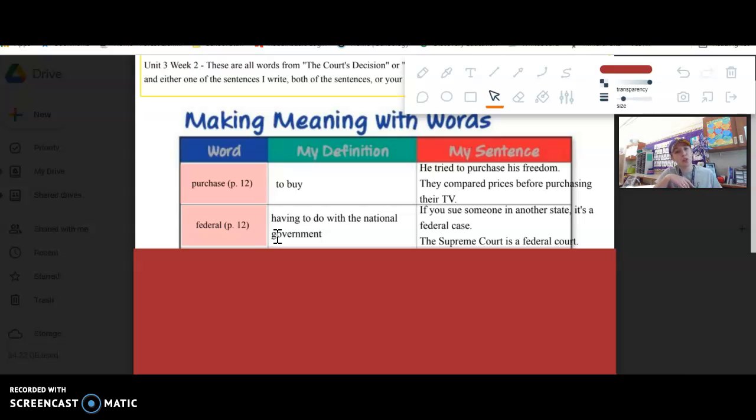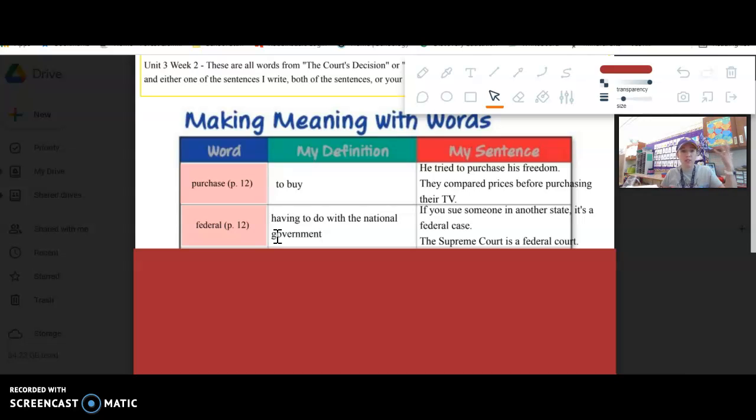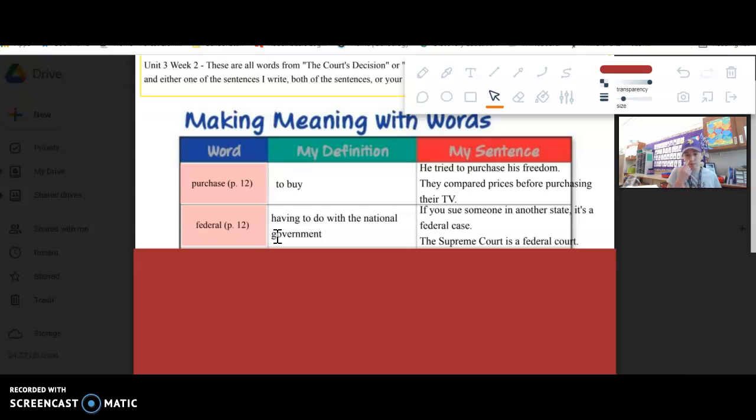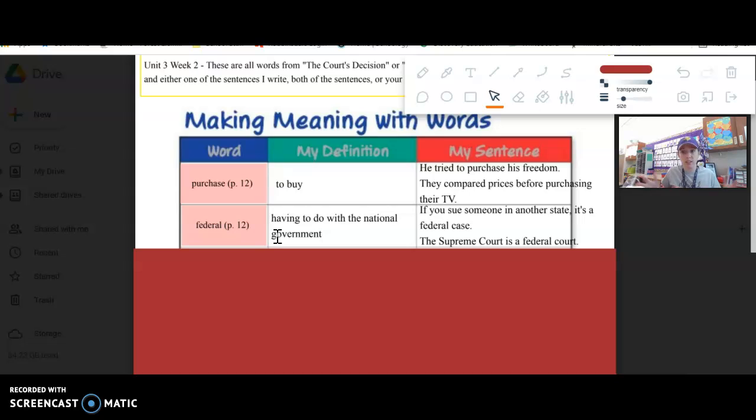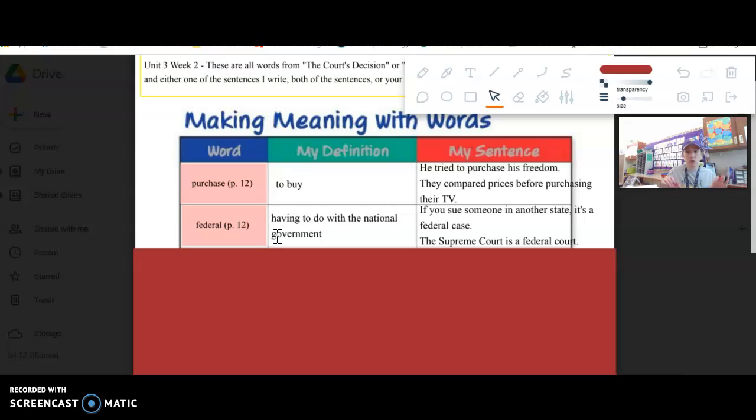Federal. Federal means having to do with the national government. It's like federal is the whole country versus state is the individual states. If you sue someone in another state, it's a federal case because it goes to the federal government since it's not just one state's responsibility.